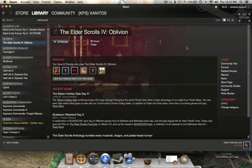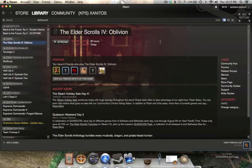Welcome back, everybody. If you saw my first video about what Steam's streaming capabilities were — which was pretty impressive — we talked about what we could do with being able to stream to a Mac computer. You can see my Apple logo up there, and the Elder Scrolls Oblivion, and the ability that we had to stream that.